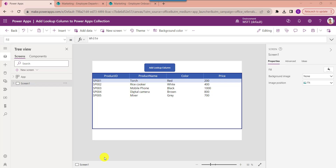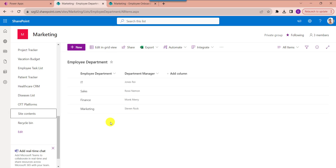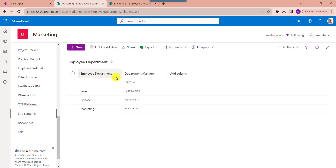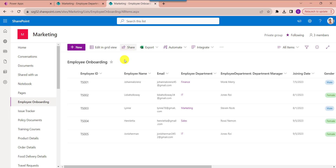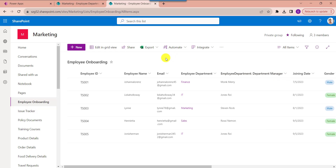Similarly, I will show you how to add a SharePoint lookup column in a PowerApps collection. This is my SharePoint master list which contains two columns: employee department and department manager. This is another SharePoint list where I will add the lookup columns: employee department and employee department manager. Now I will show you exactly how to create this lookup column in a PowerApps collection.